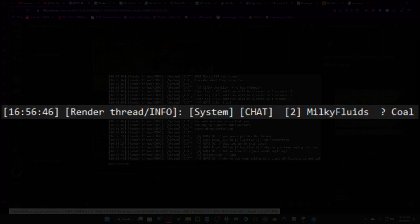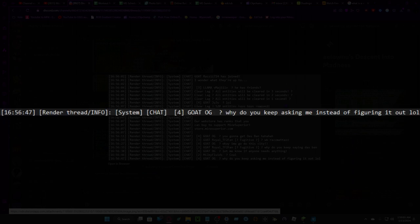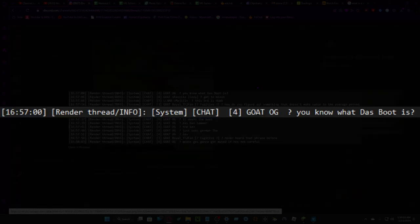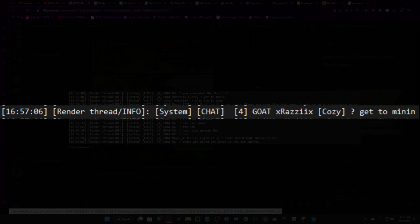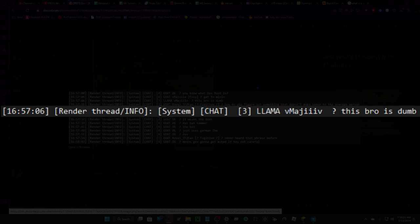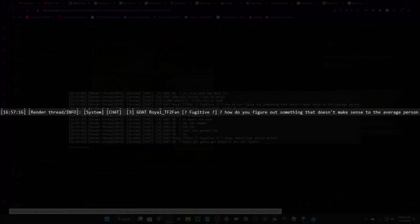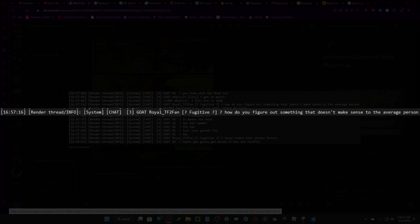Cold, why do you keep asking me instead of figuring out what das boot is? Get to mine now. This bro is dumb. How do you figure something out that doesn't make sense to the average person?